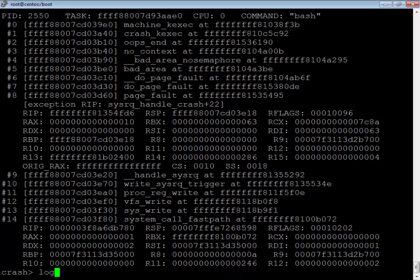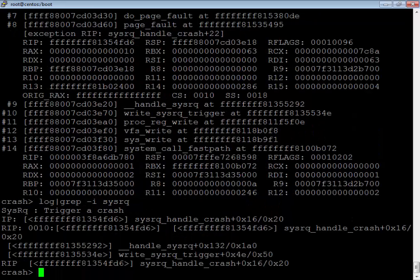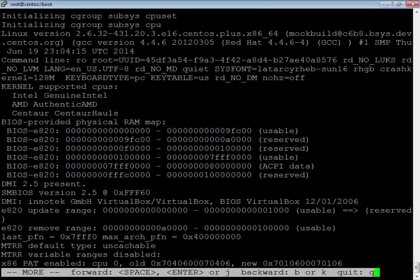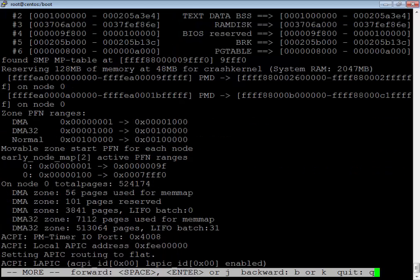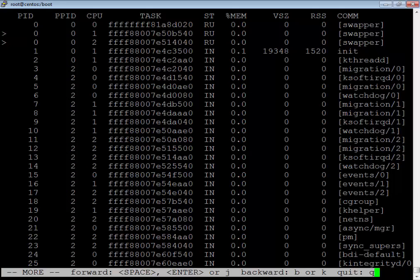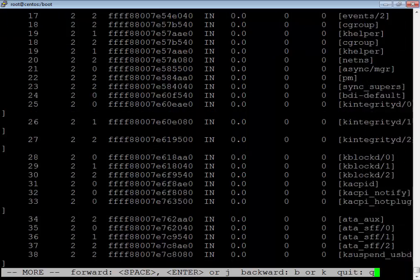Another command is log, where you can clearly see 'sysrq trigger a crash'. Log is a dump of your system message buffer — it dumps out the kernel log buffer content. It might contain useful information prior to the crash. For hardware or software bugs it is worth running. This looks similar to your /var/log/messages or dmesg command. You can also run the ps command to see running processes — the asterisk symbol indicates the running process.